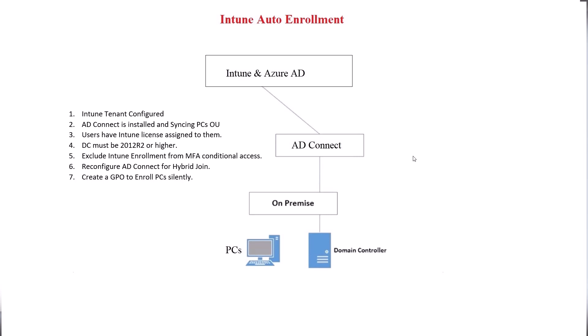Also, the assumption is you already have AD Connect installed and syncing your PCs to Azure. Now, a lot of companies without before even enrolling in Intune, they sync their machines to Azure and the machine appears as Azure AD registered. Now, whether you're currently syncing them or not, it doesn't really matter. In my lab, I am not syncing the PCs right now, but if you're syncing them again, they appear as Azure AD registered, and that's not a problem.